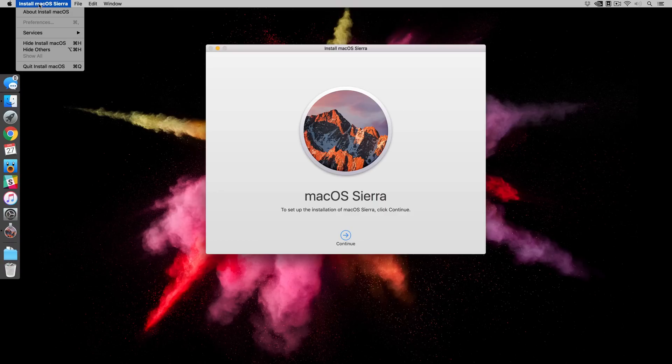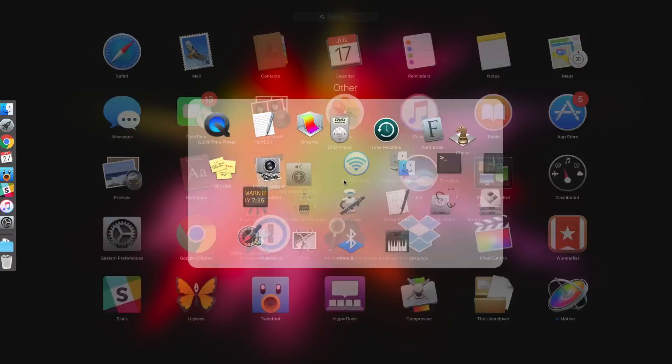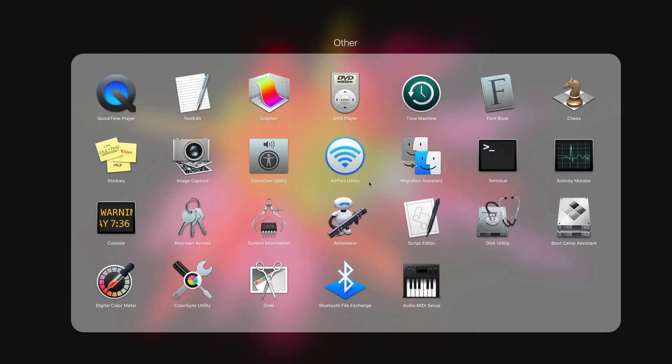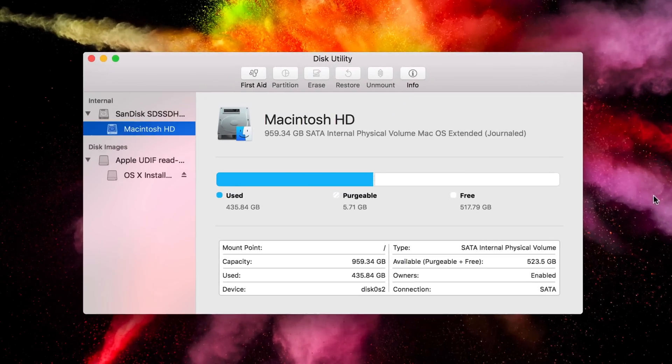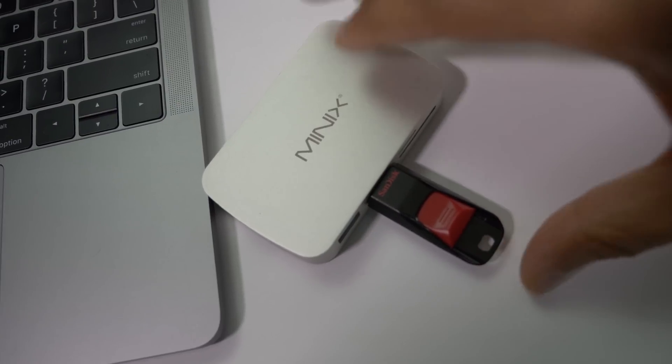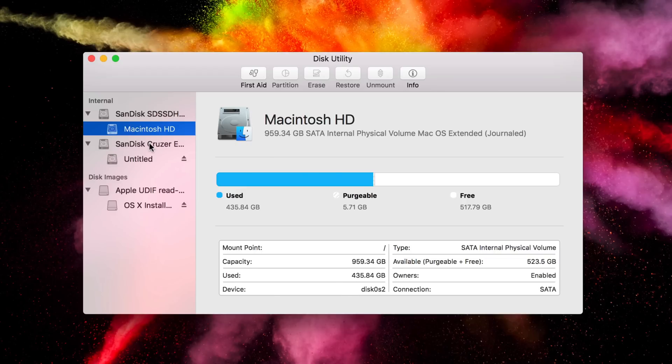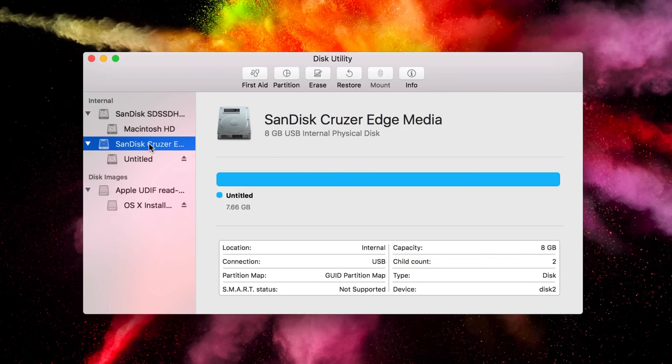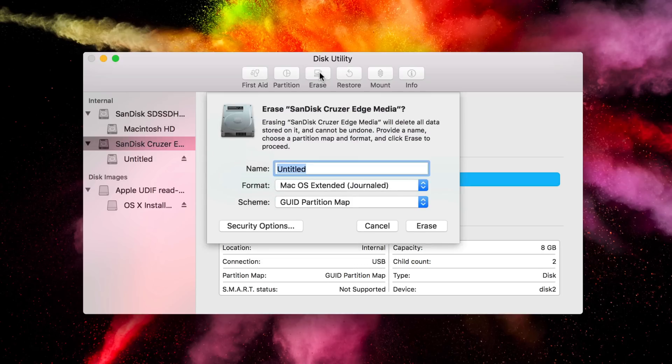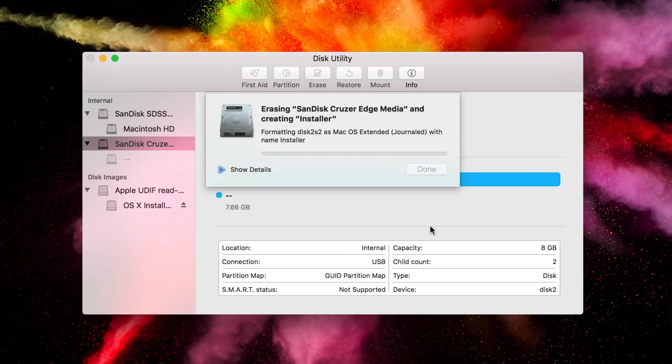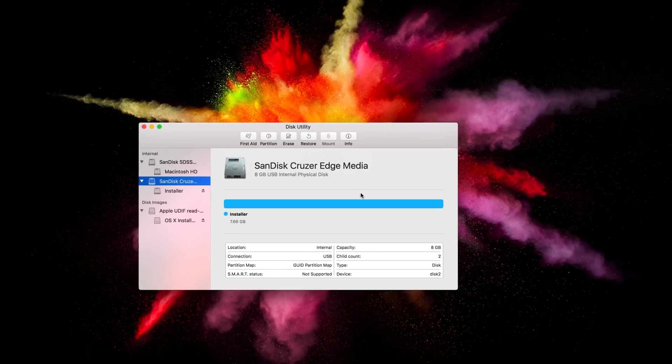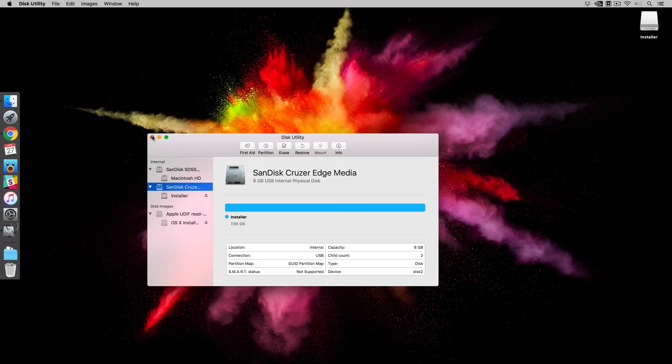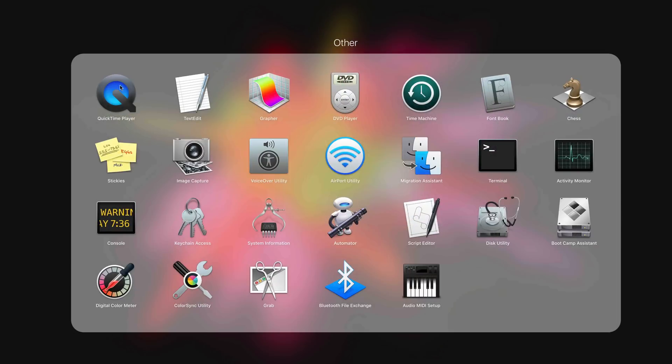So once the macOS Sierra download is complete, you can just quit the installer. The next step is to open Disk Utility. You can find it in the other folder if you open up Launchpad. Once Disk Utility is loaded, plug in your USB drive, make sure there's nothing on the drive that you need, and then select the drive. In my case, Sandisk Cruiser Edge Media. Now click the erase button, and then give it a name Installer. Make sure format and scheme match what I have here and then click erase.